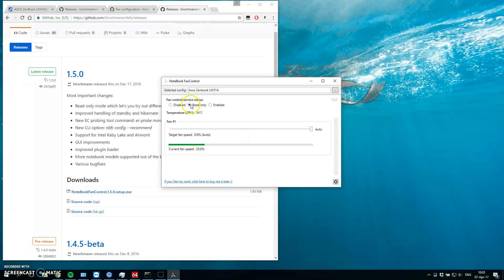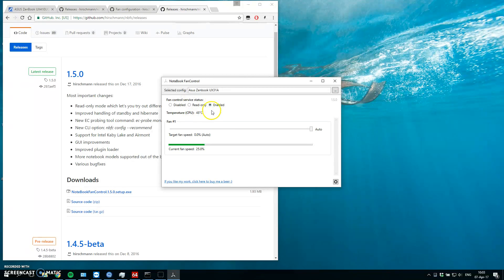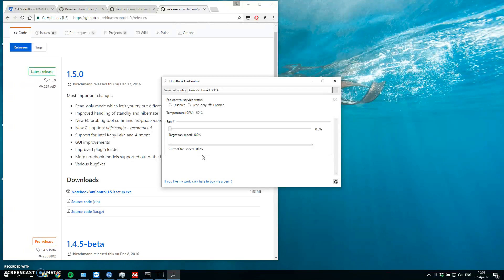When we are in the read mode, we can see the current fan speed is 25%. Temperature is around 50 degrees Celsius, which is okay because right now I'm recording a video which is quite demanding for the computer. But when I enable and I will shut the fan speed, current fan speed 0%. And I guess you can hear it, but the laptop is dead silent, which is excellent.